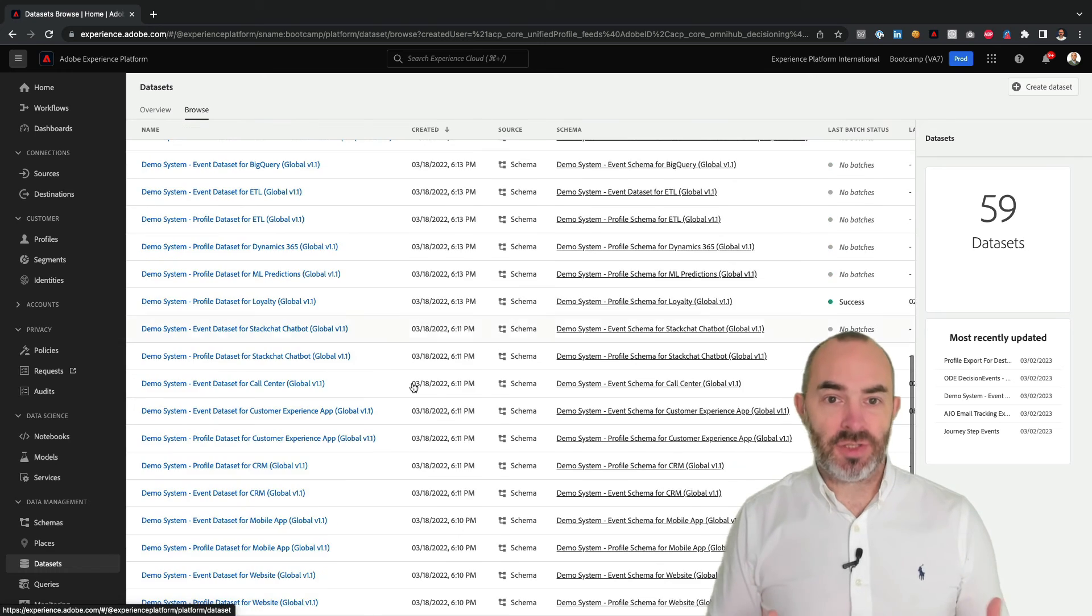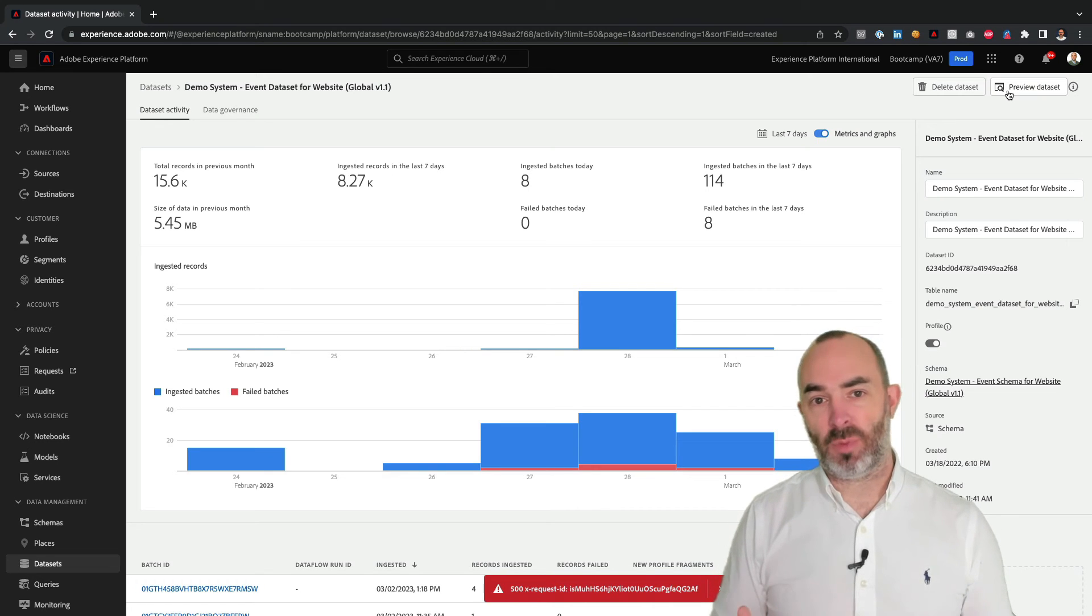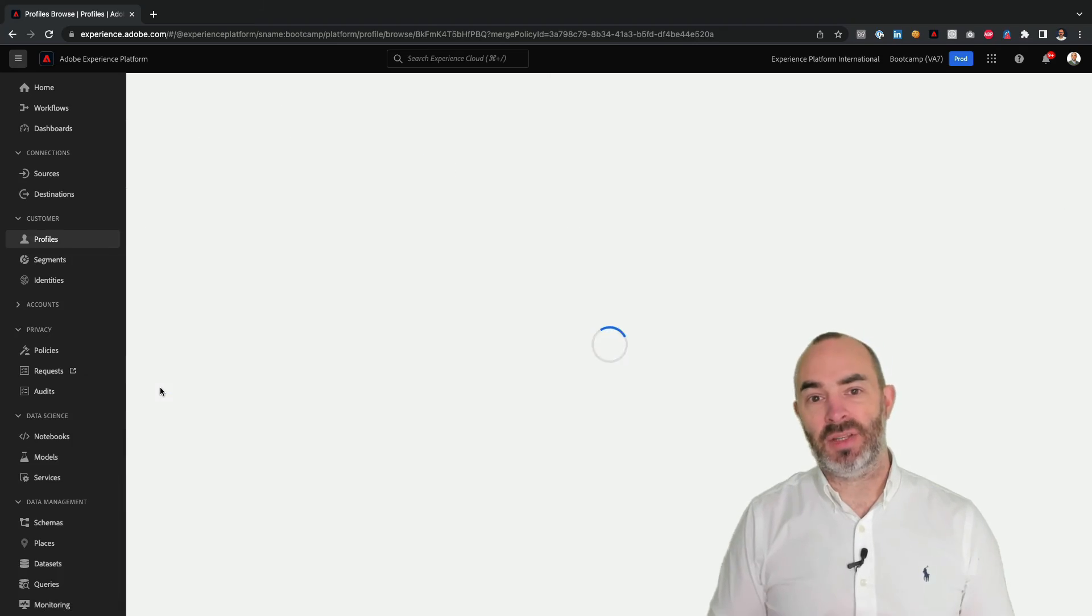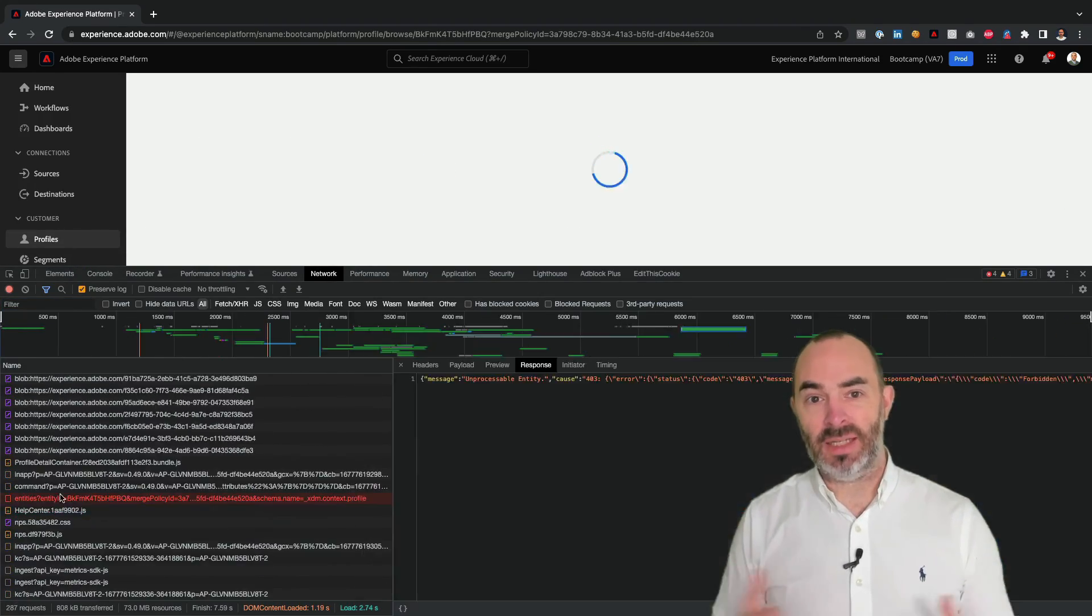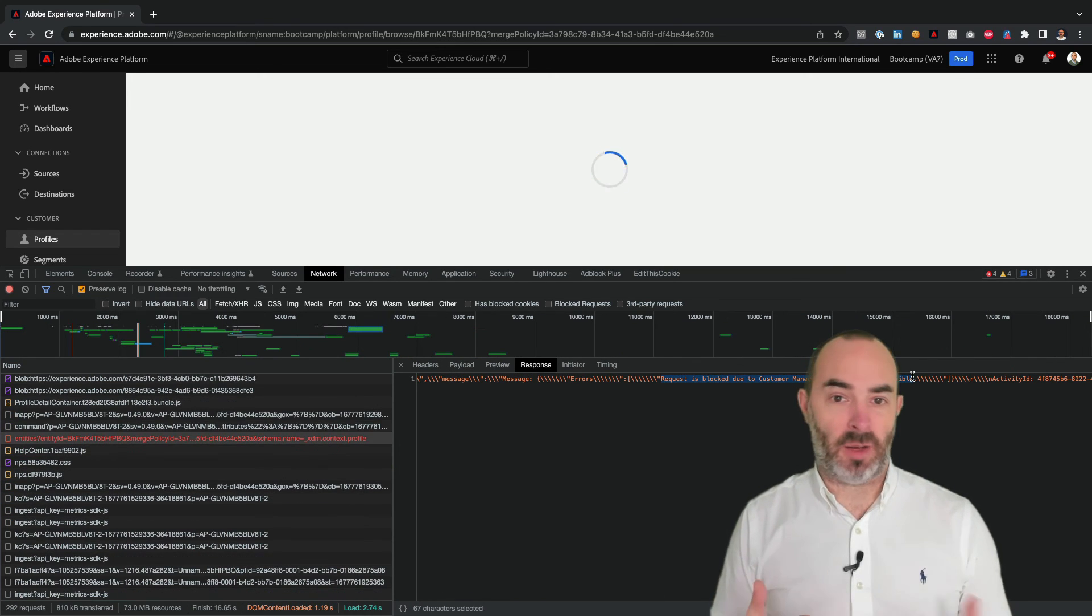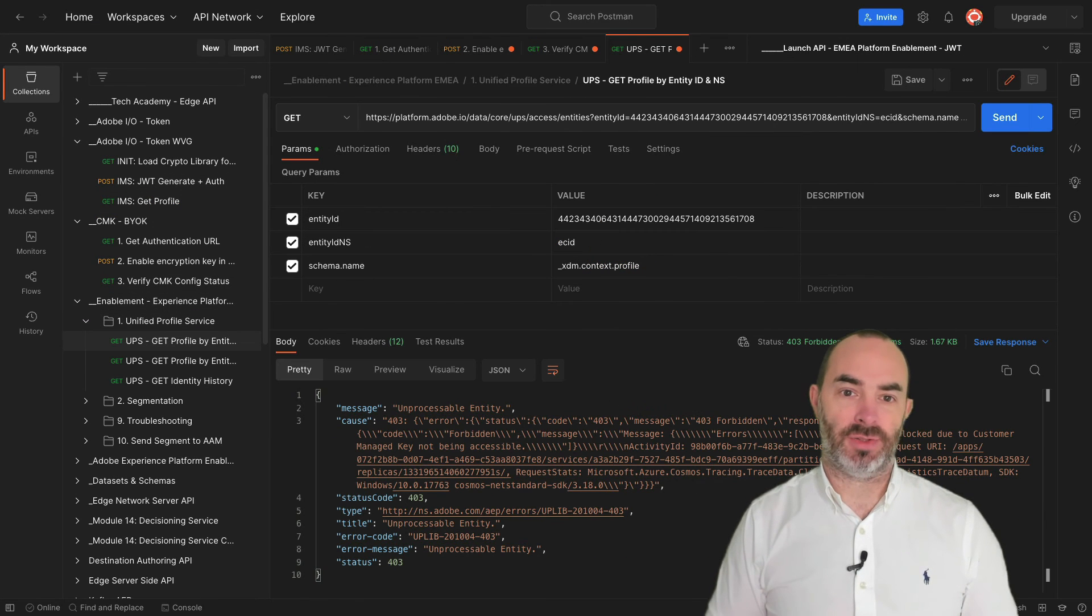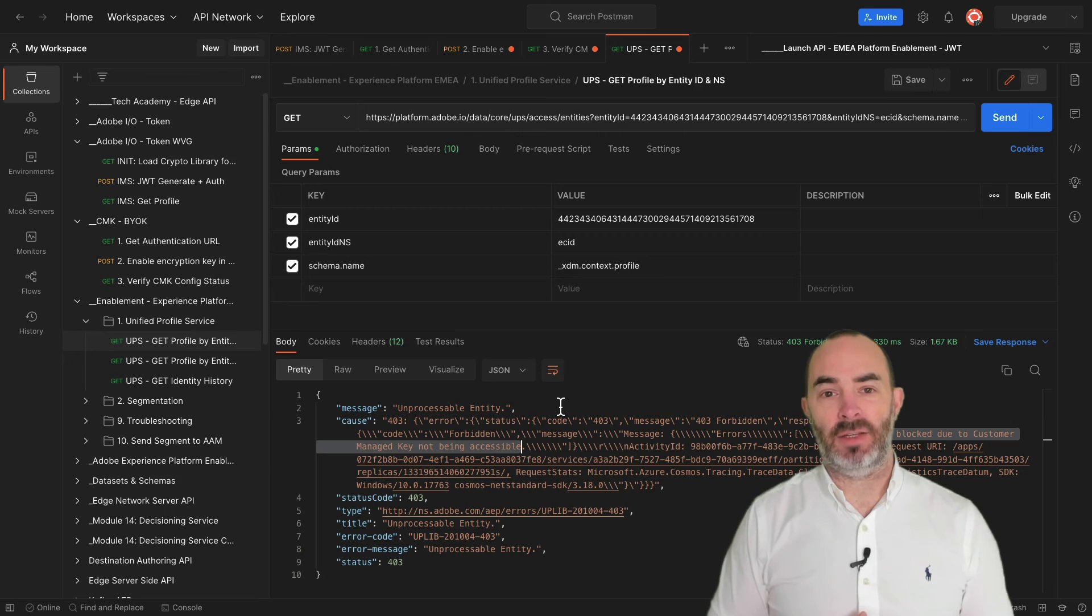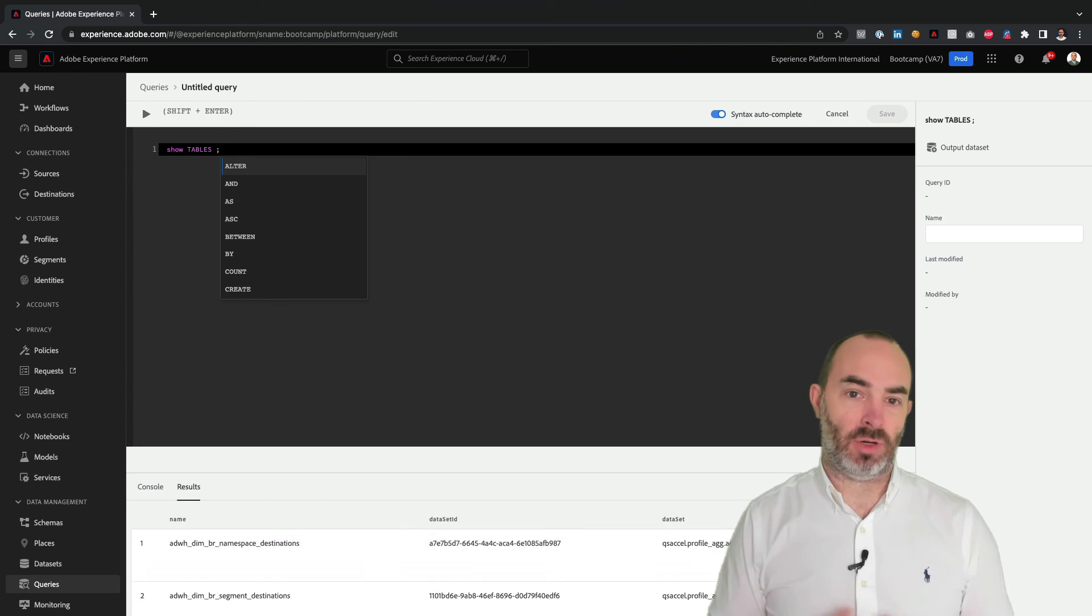For instance, previewing a dataset doesn't complete successfully anymore, as access to the encryption key is now missing. Trying to view a customer profile in the user interface also doesn't load anymore, and as you can see in the network requests, the error is due to the encryption key not being accessible anymore. When trying to do the same thing via Postman and the profile API, you can see the same error being returned. And when I try to access data using the query service feature of Adobe Experience Platform, that query now also errors out due to the removed access to the encryption.